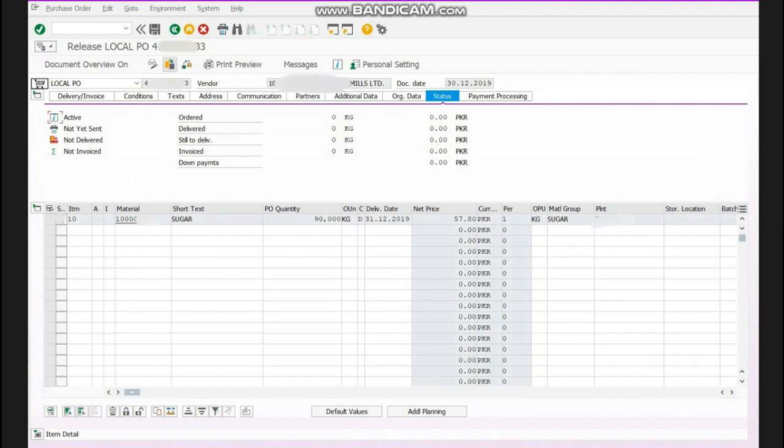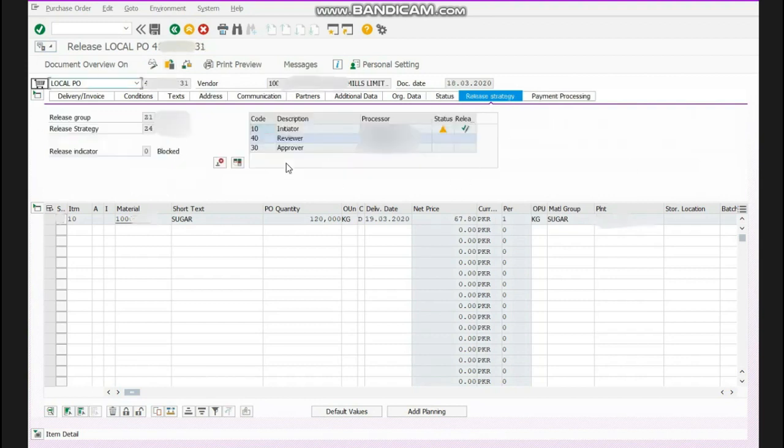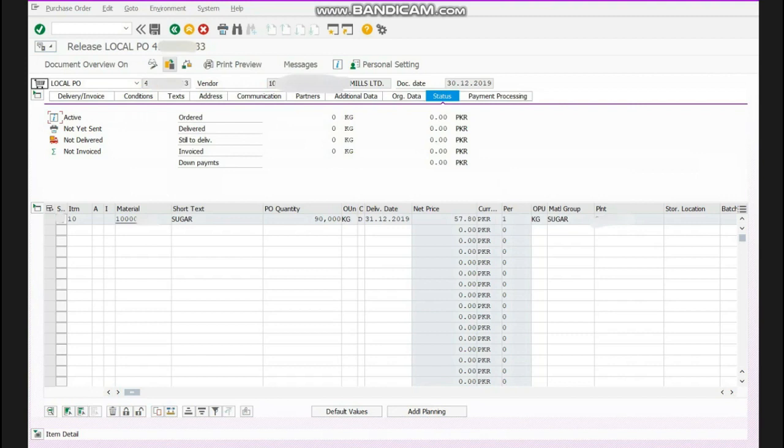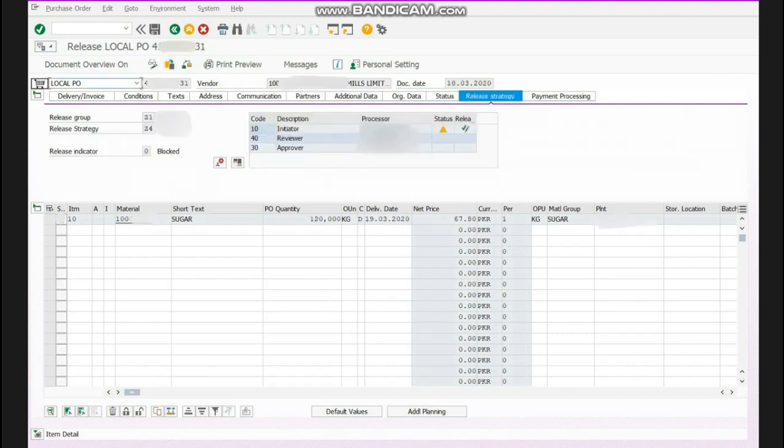after writing that number we will press enter. Now you can see that before, over here on this side, there is no tab related to release strategy. Now after using this tab we have a